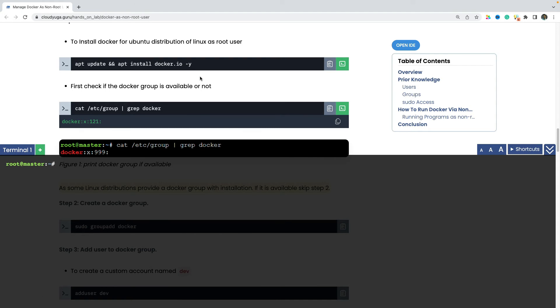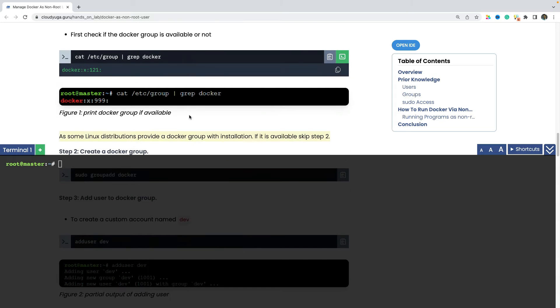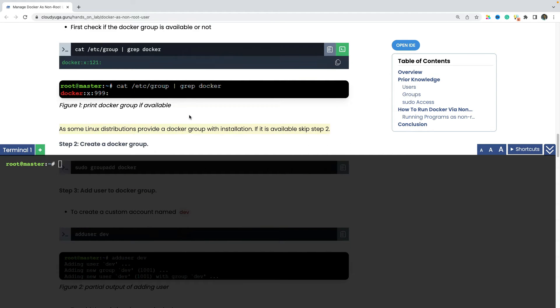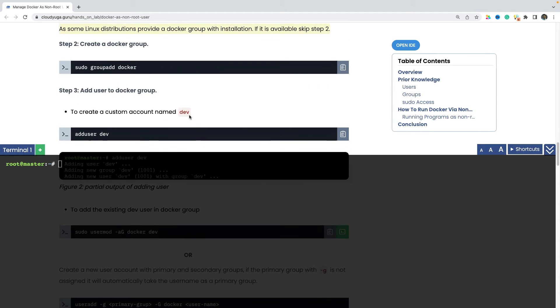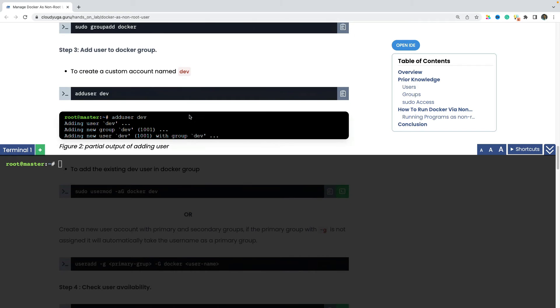Once the docker is installed, we can see that we have a group with the name of docker, but there are no users attached to it. So now what we would be doing is we would be creating a normal user and then we would be adding that user to the docker group.